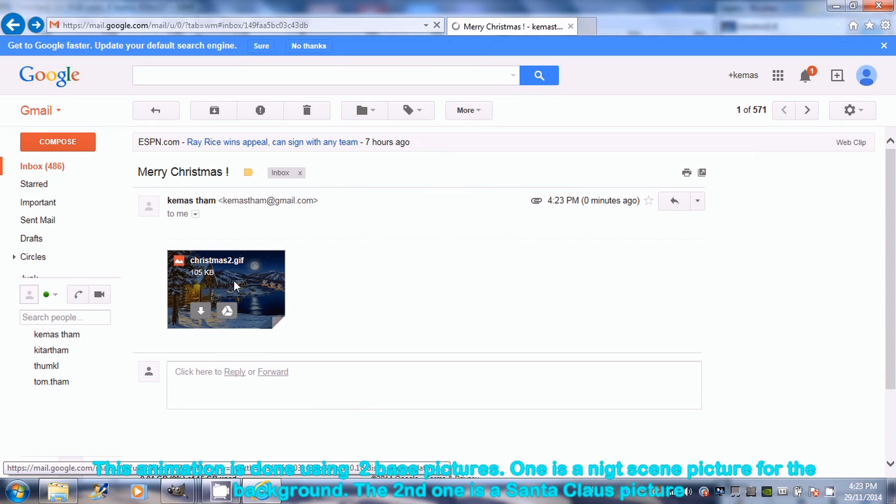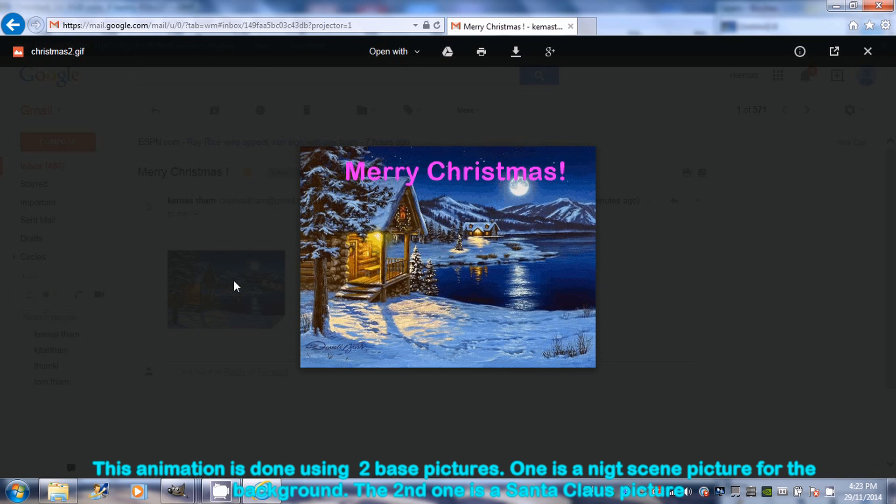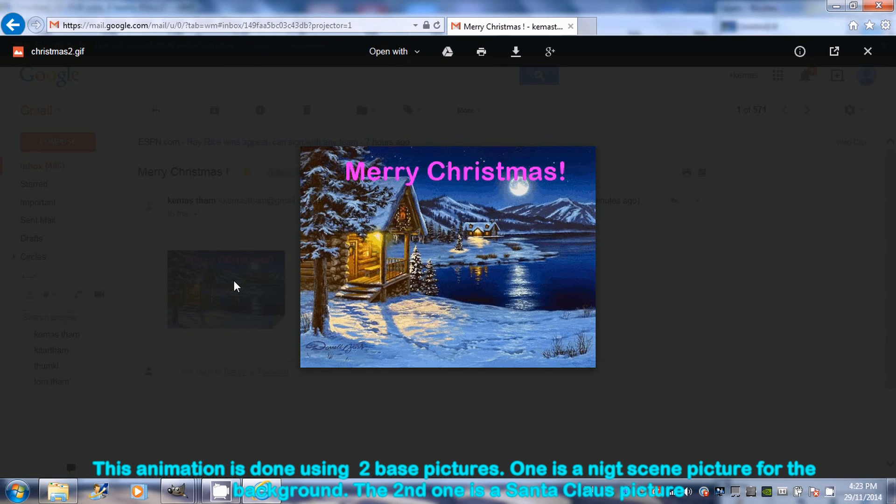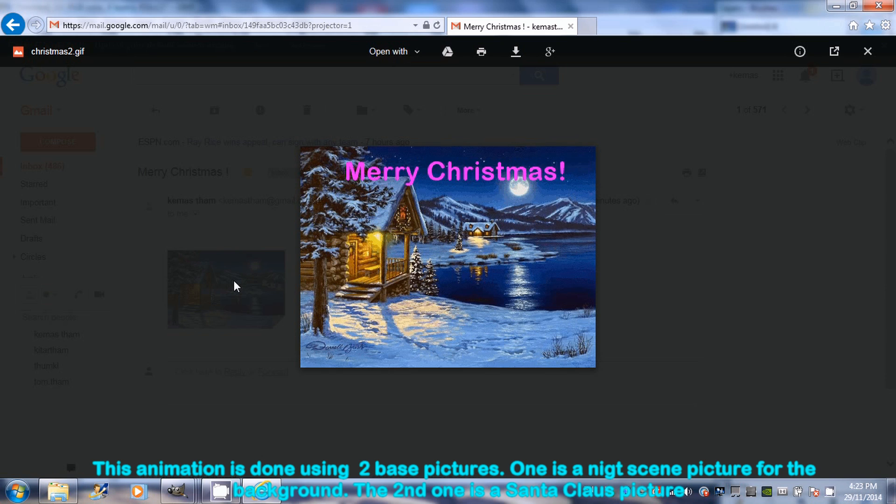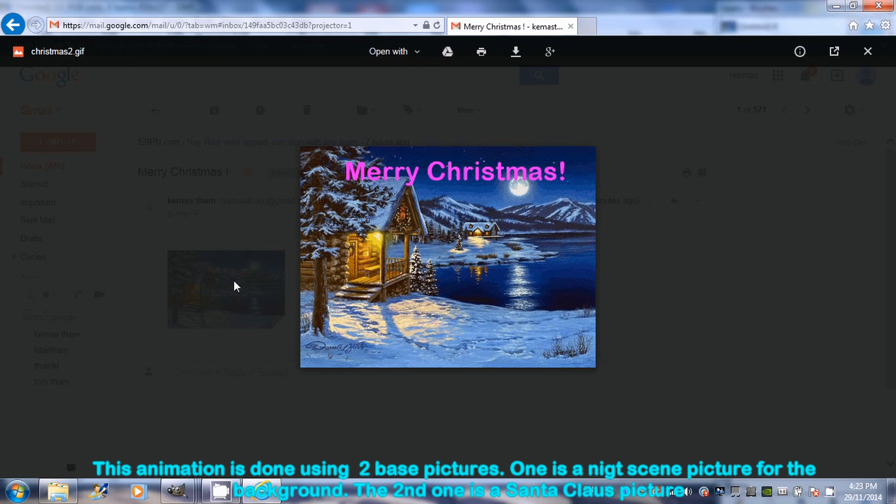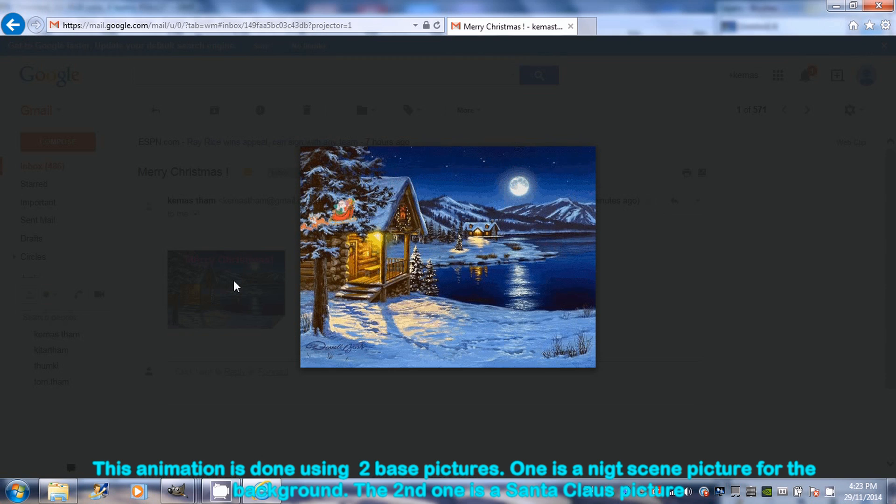This animation is made of two pictures. The first one is a night scene picture for the background. The second one is a Santa Claus picture in PNG format with transparent background.